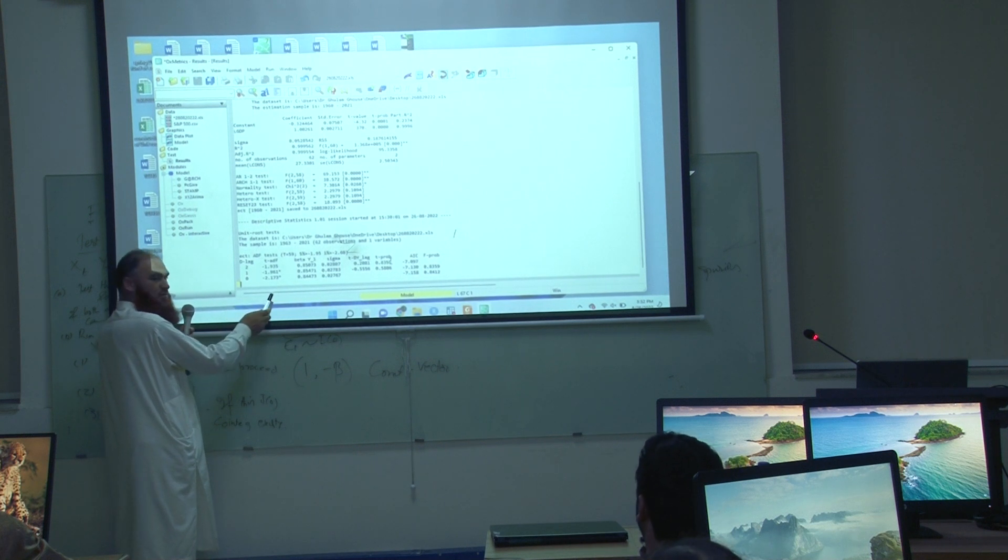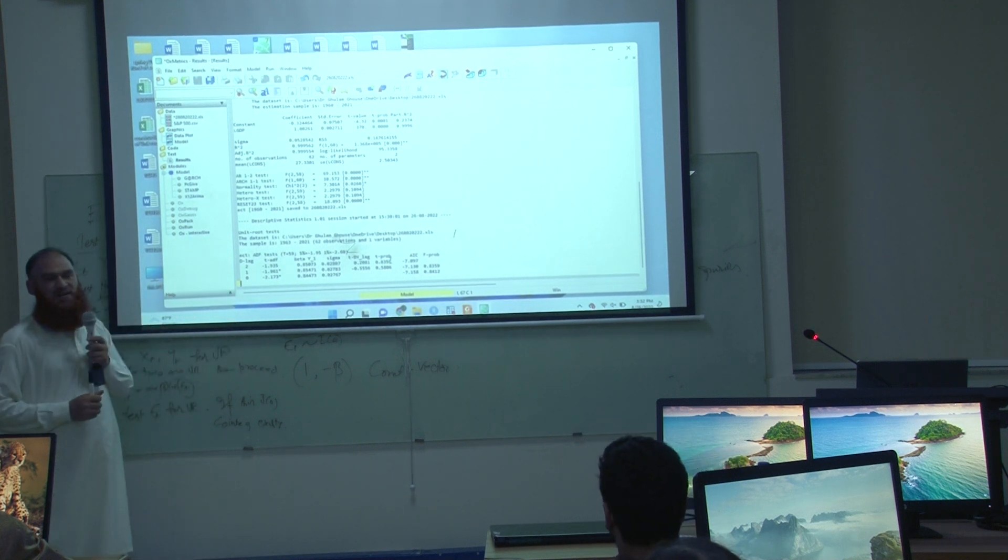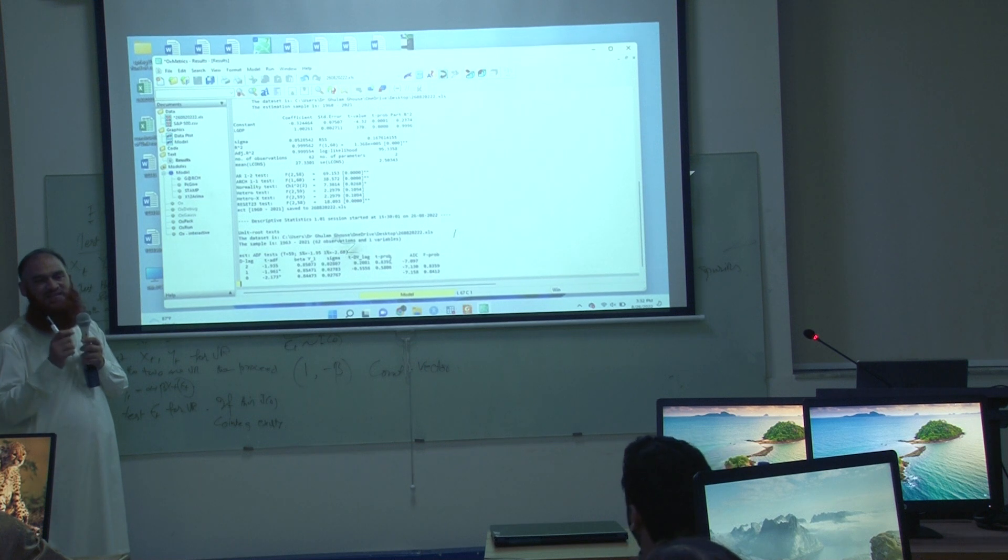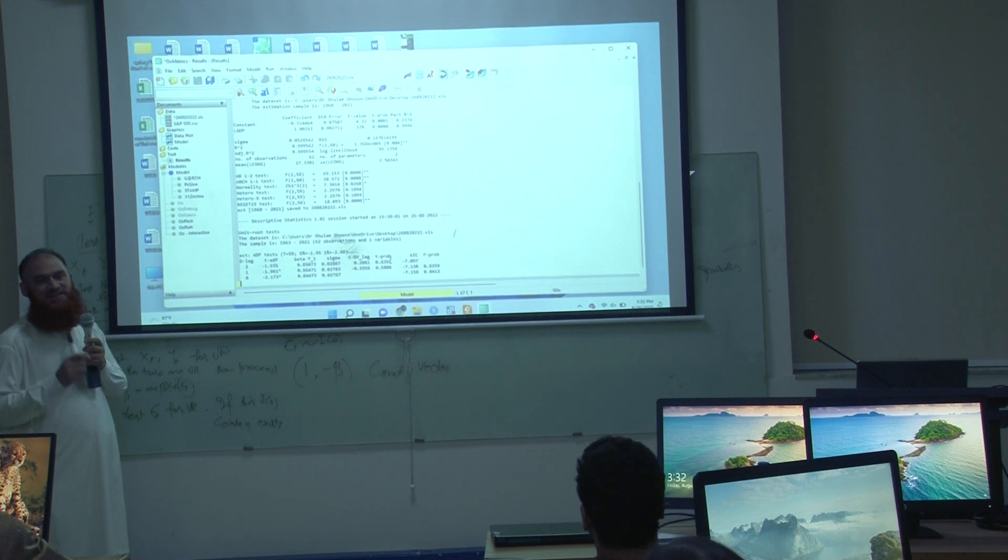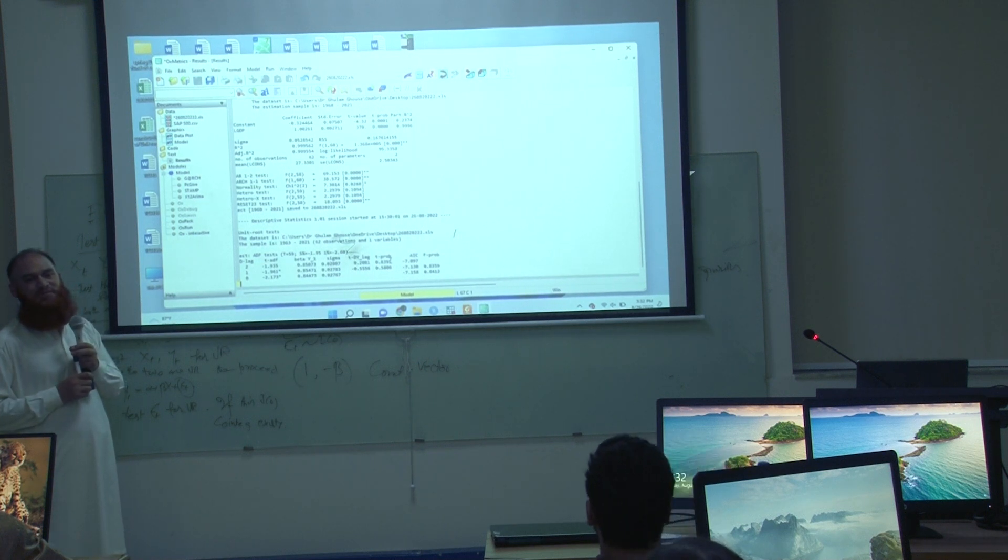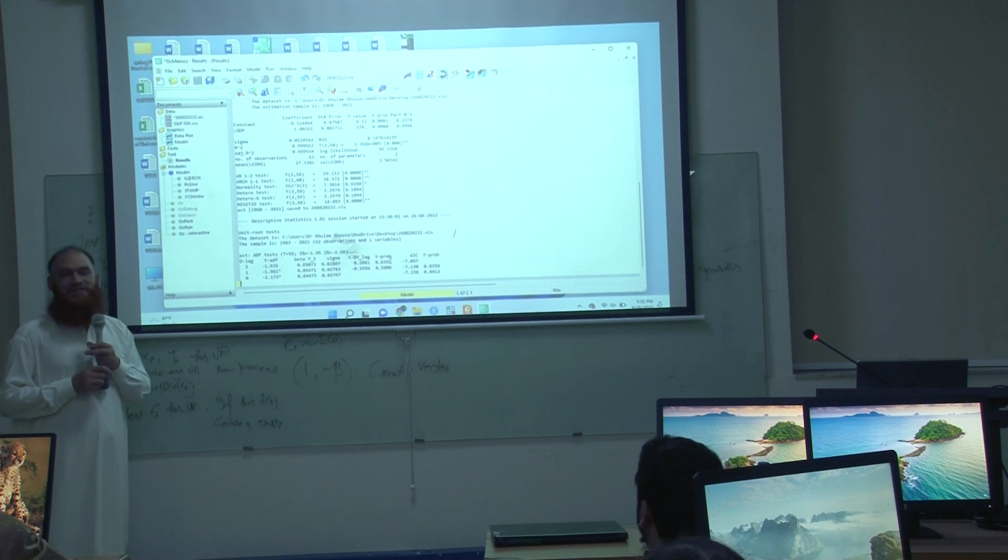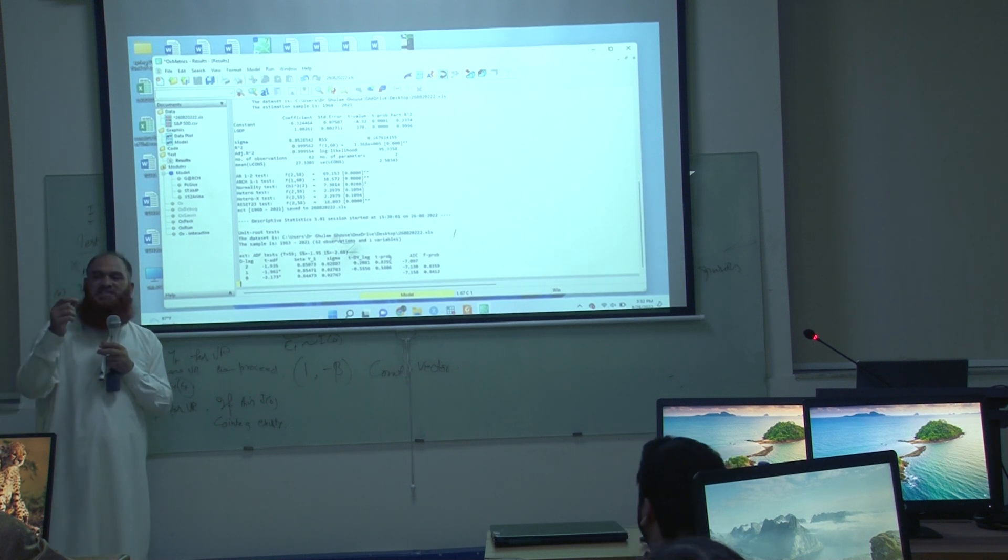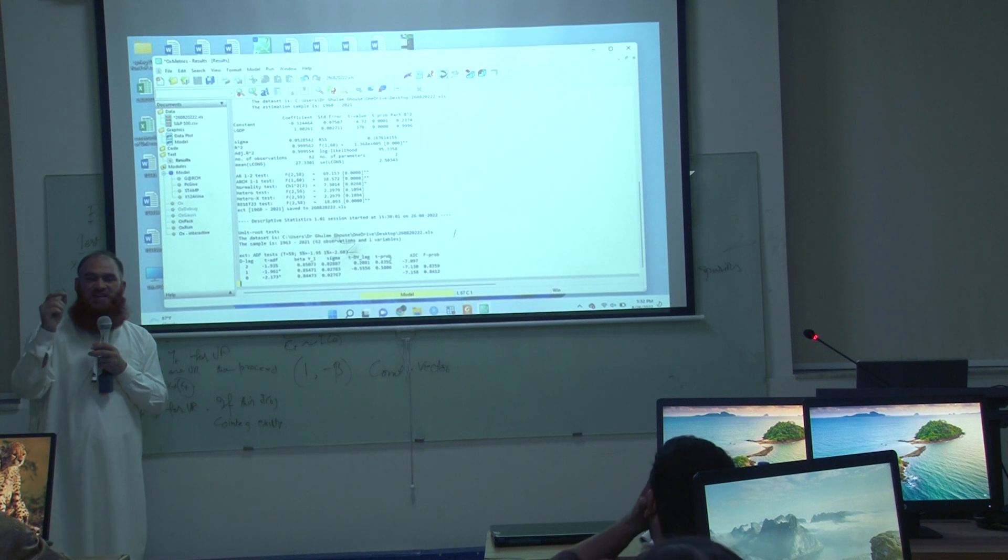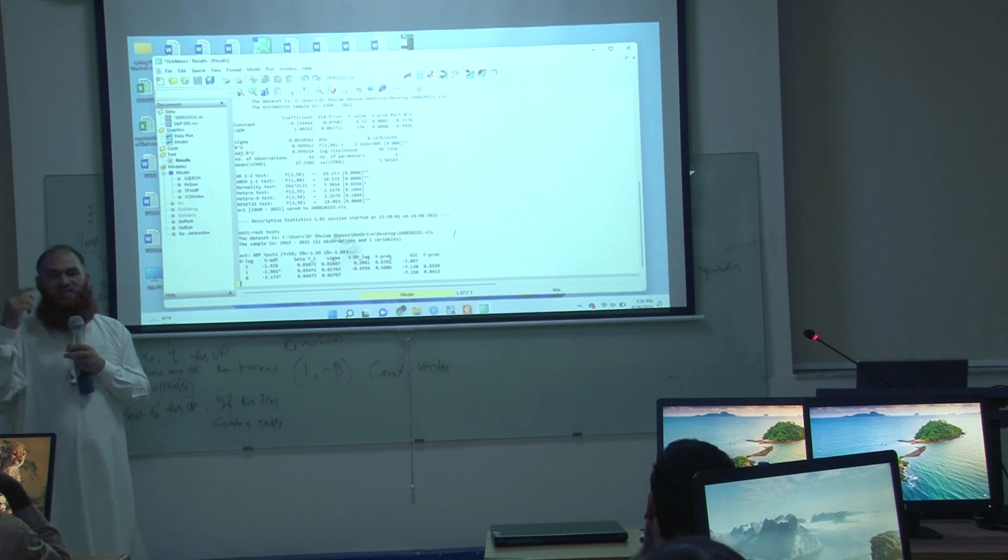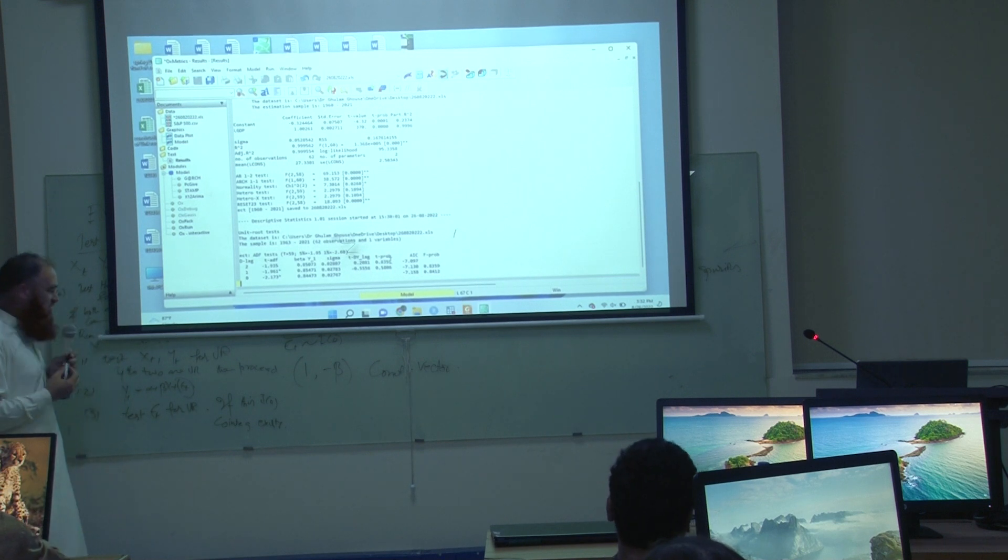So the null hypothesis is rejected. What was the null hypothesis? The ECT series is having unit root. This is rejected. When this is rejected, then what is the conclusion?